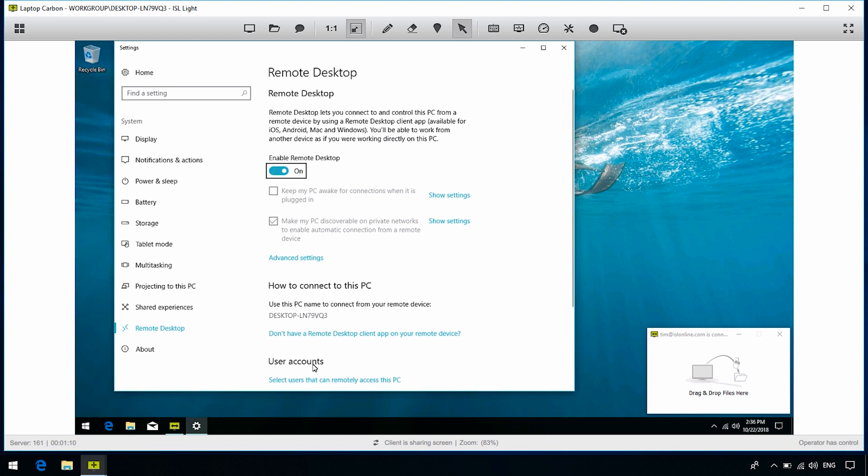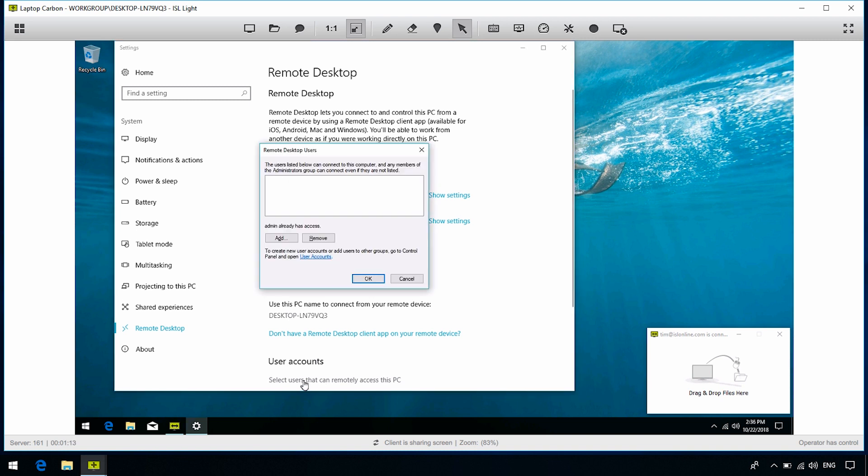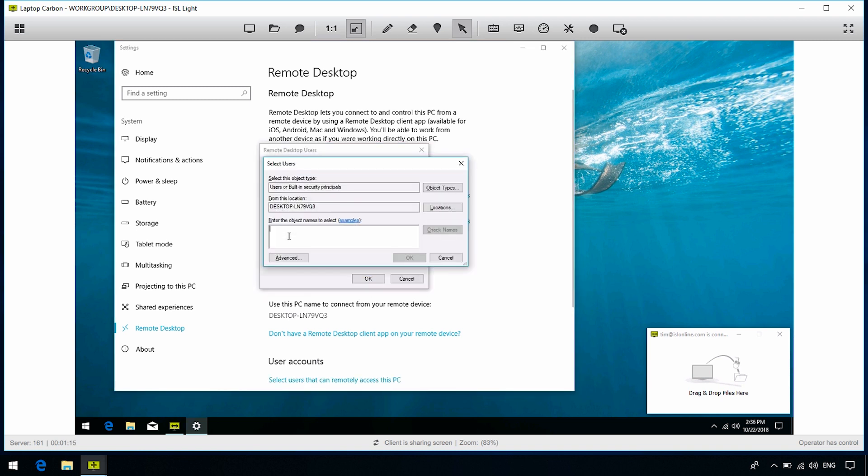Okay, now click Select Users That Can Remotely Access This PC, and click Add. Enter the Windows users or groups who can have access to this remote computer, and click OK.